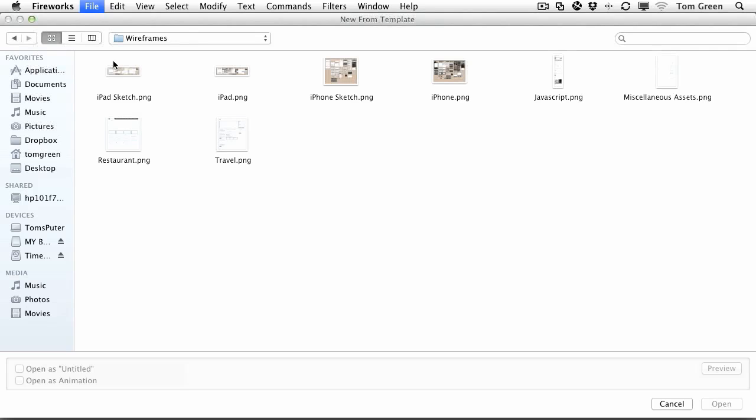there's iPad, iPhone, JavaScript, and even miscellaneous assets which you can use for wireframing.